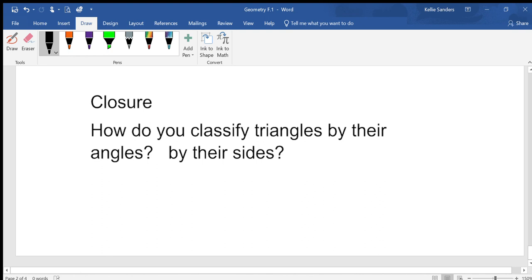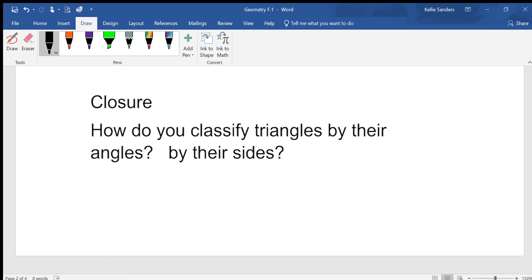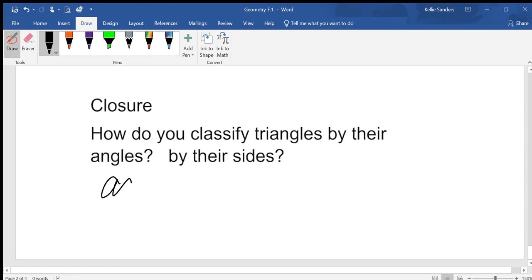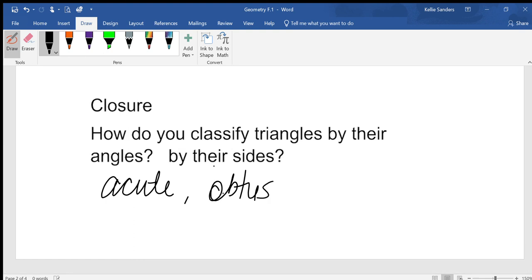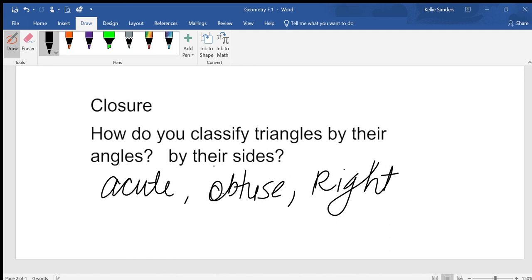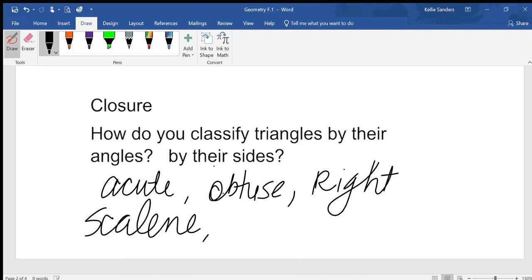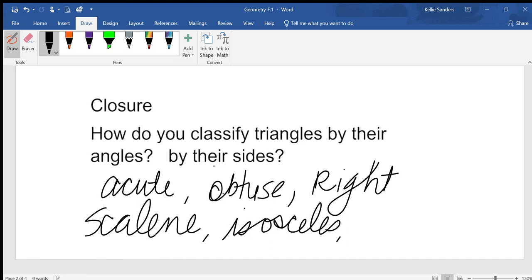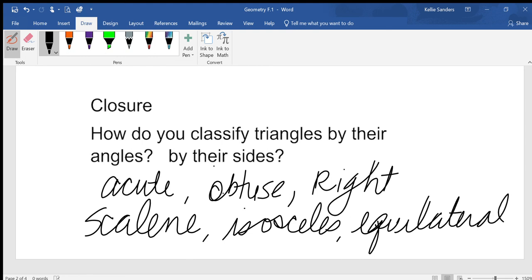Summary: How do you classify triangles by their angles? Acute, obtuse, right. How do you classify by their sides? Scalene means no sides are the same. Isosceles means two sides are the same. Equilateral means all three sides are the same. There you go.